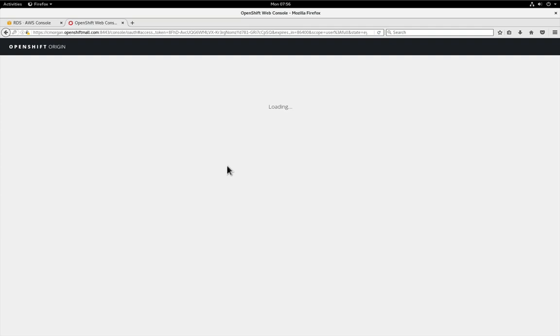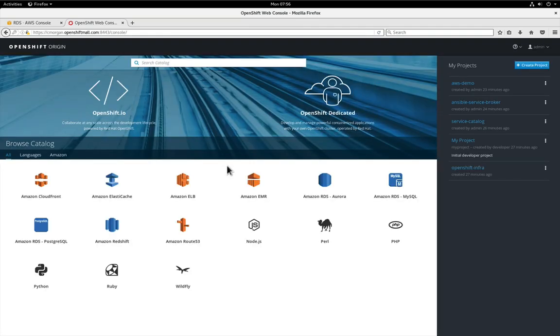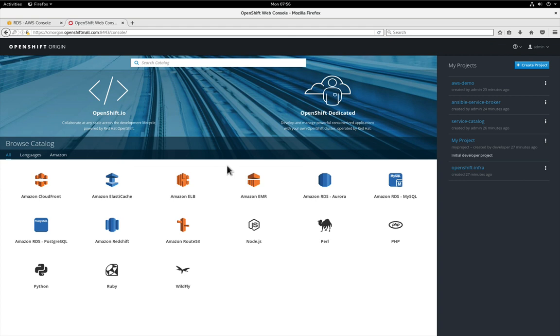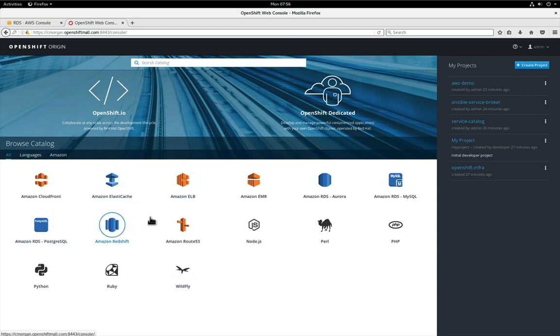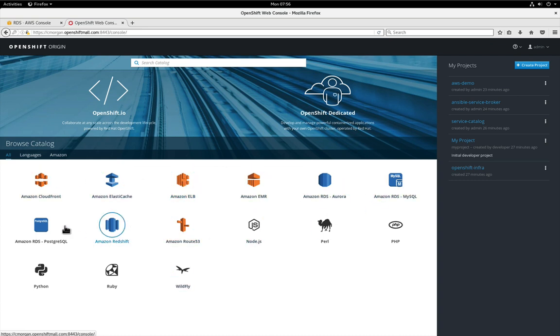The first thing we want to do is actually show you this nice beautiful new console we have that demonstrates not only Amazon services but all OpenShift services now.